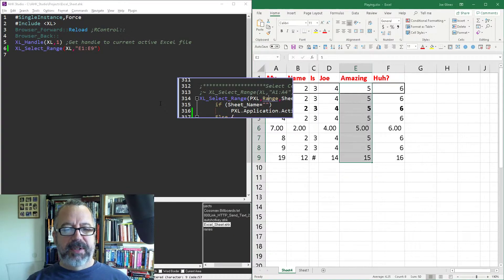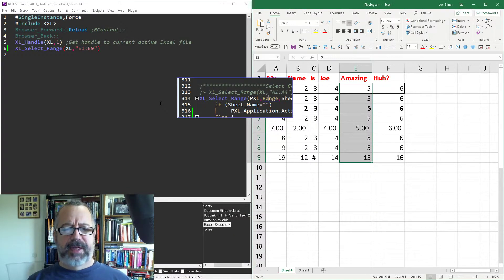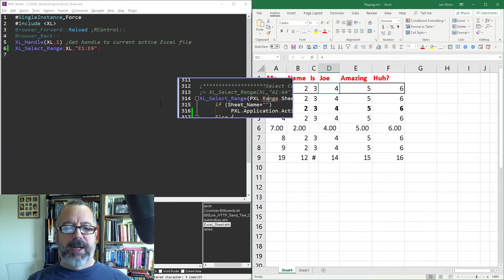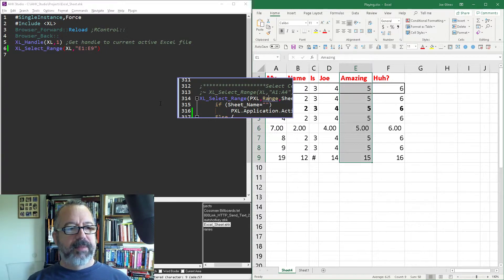Let me highlight Excel. Oh, and look at that. Sorry, I didn't even run it yet. So now when I run it, see, it selected it.